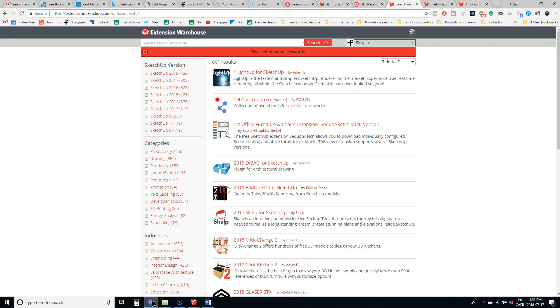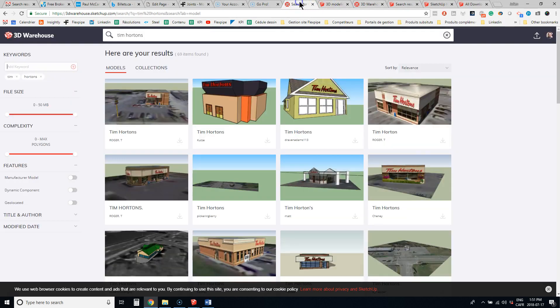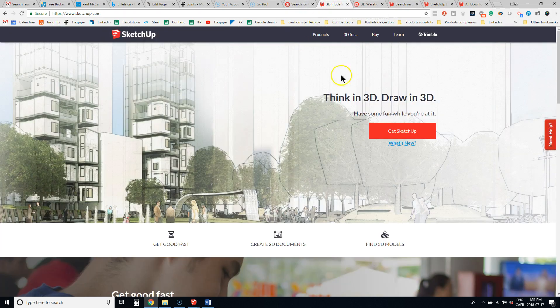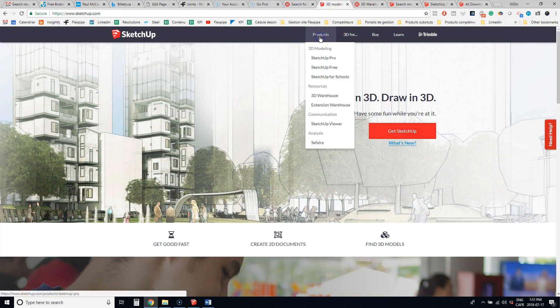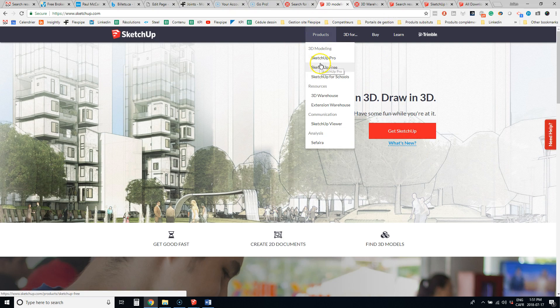So if you're interested in SketchUp, there's a free version, but the free version is online. It's a web-based version, and the thing is that you cannot install extensions for now. I think it will come up pretty fast, but now it's not available.